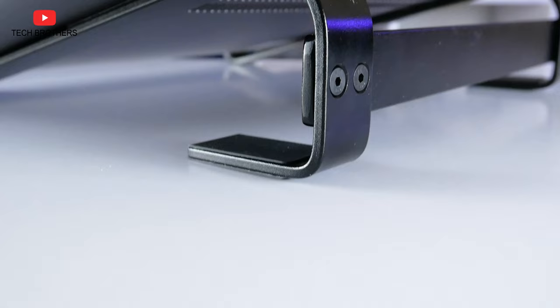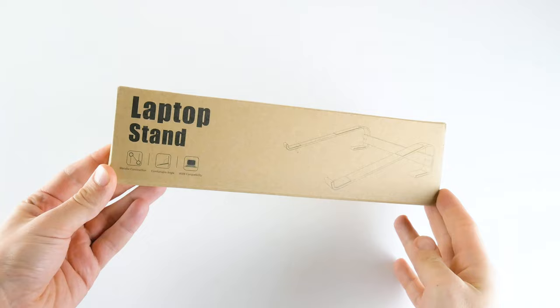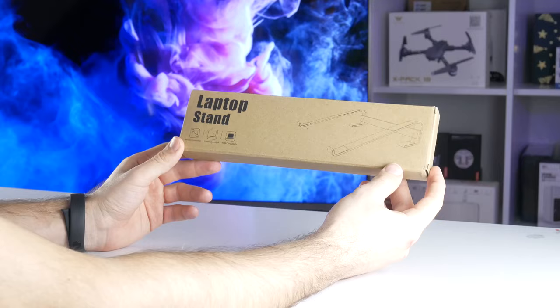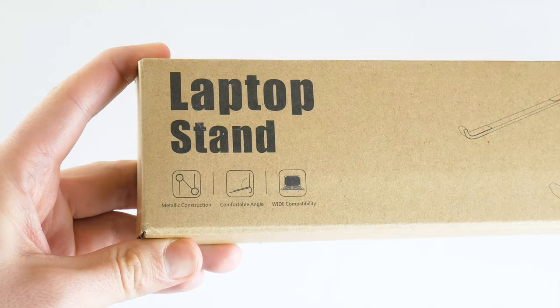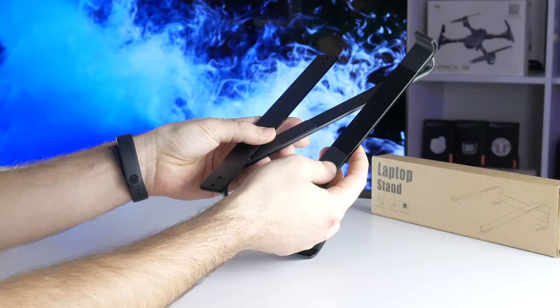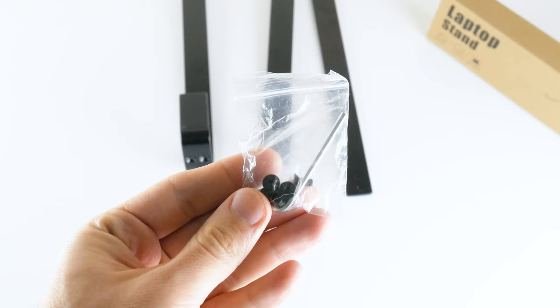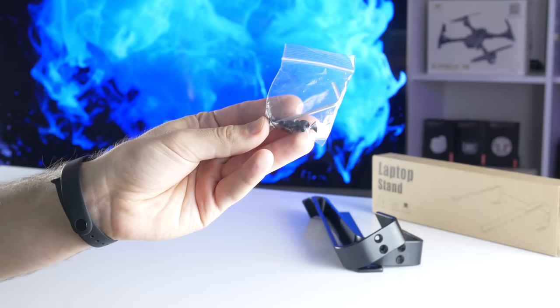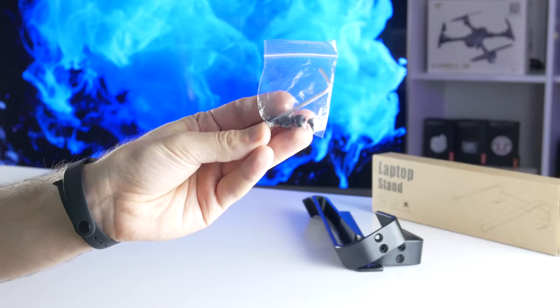The laptop stand comes in this box. There is no company logo on the box, but we can read the assembly instructions as well as the materials and size of the stand on the back side. Inside the box, I found a disassembled stand as well as screws and hex key to assemble it.